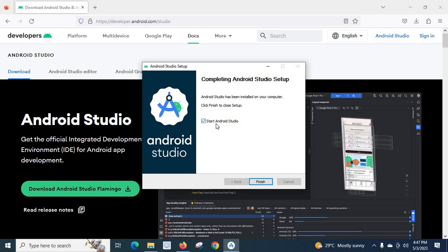If you make tick mark when you click finish button, automatically newly installed Android Studio will be opened. Let us wait. Just keep tick mark as it is and click finish button.